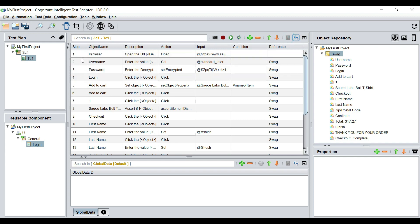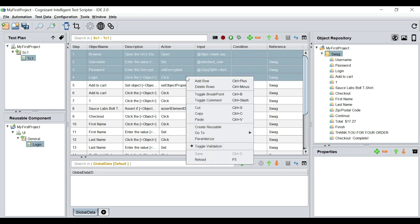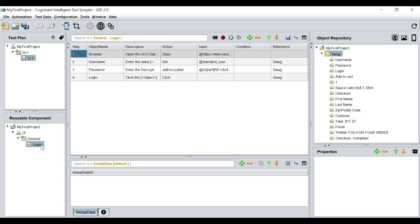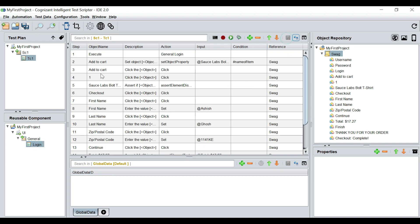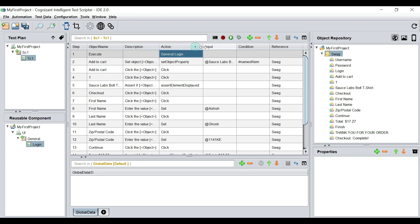As soon as I save, the numbering comes in order, and I'm going to cut them. I'm going to bring them to my login reusable which I just created, save it, and if I now drag and drop this reusable, my test case size reduces. It now says step one is to execute this reusable, which is 'general' and then 'login.' That's the login reusable we have created.